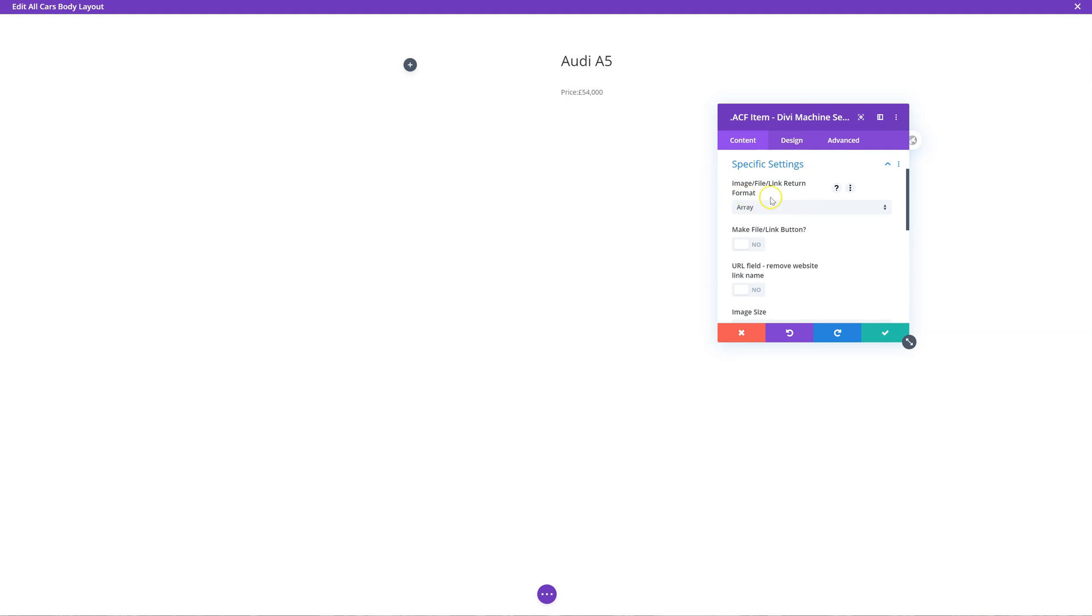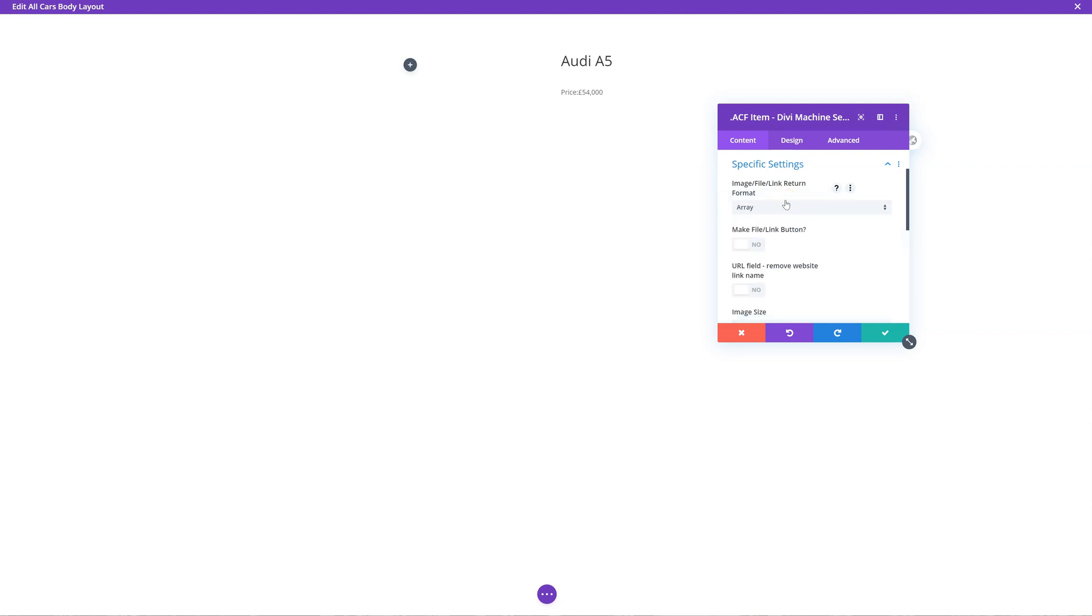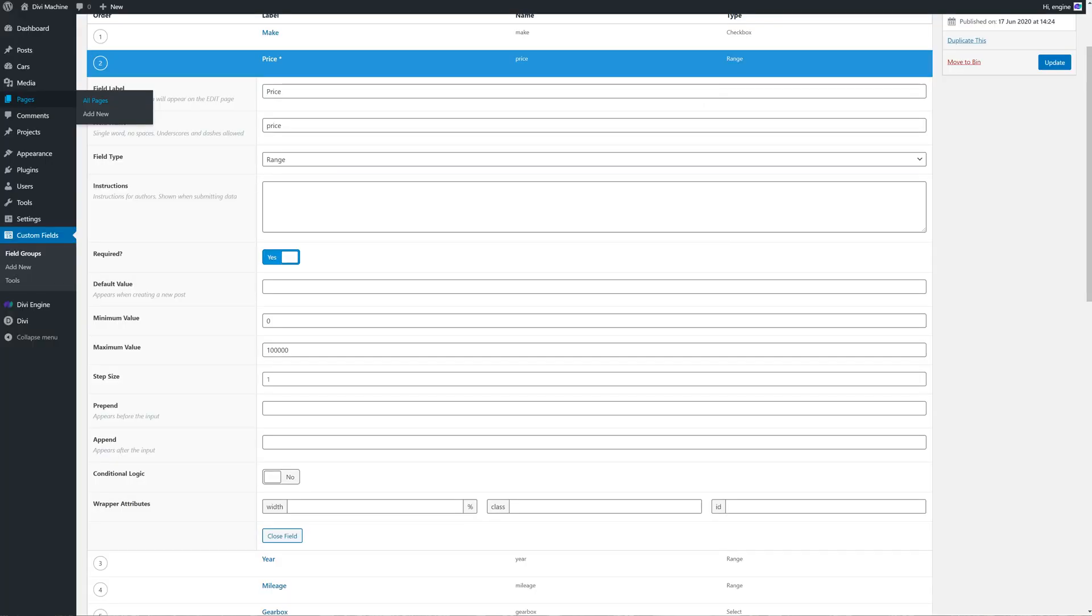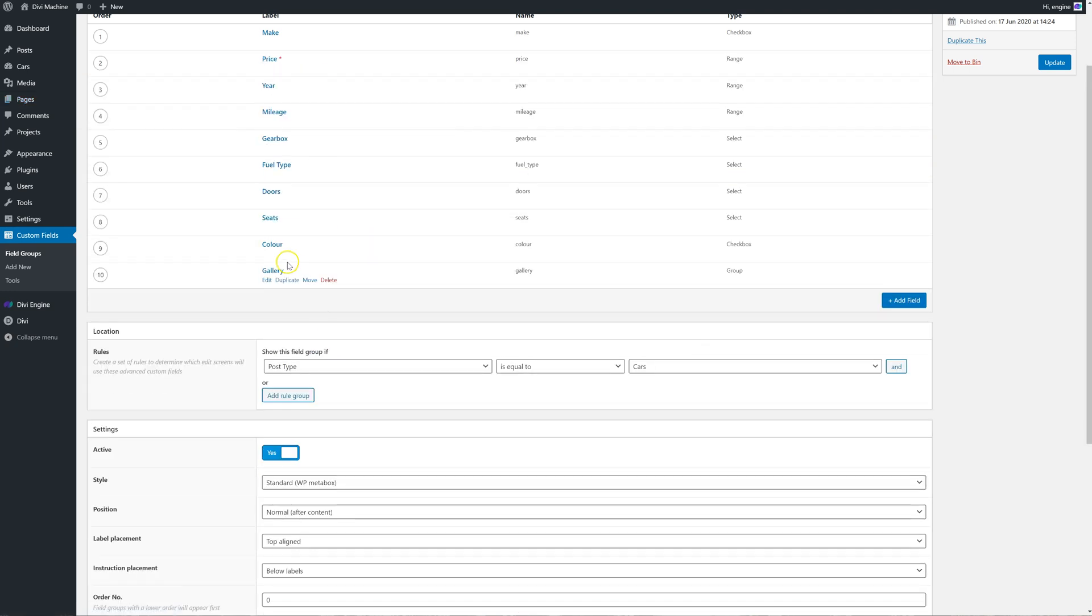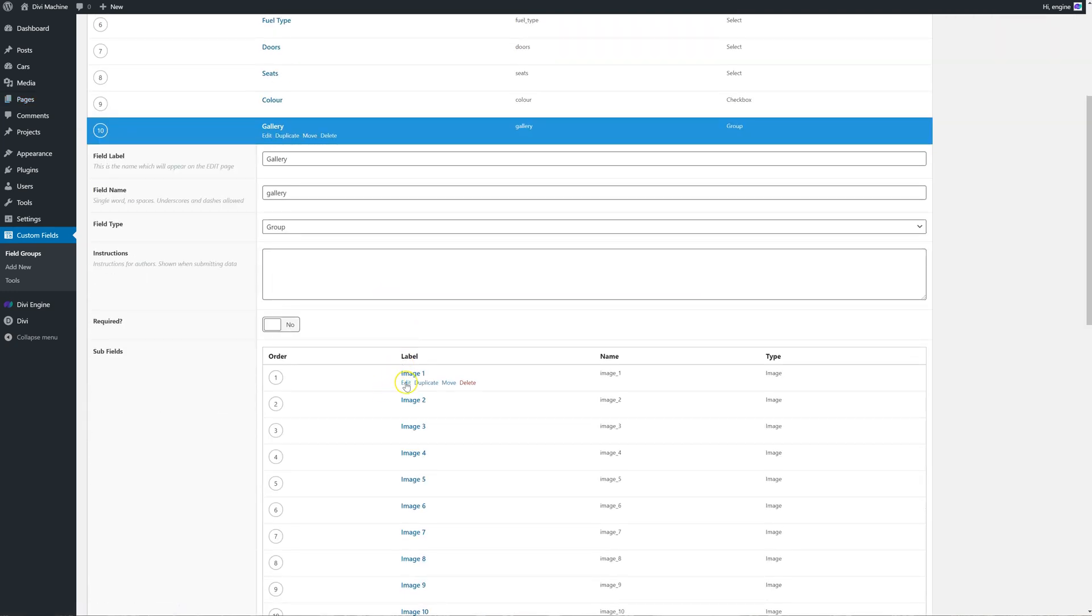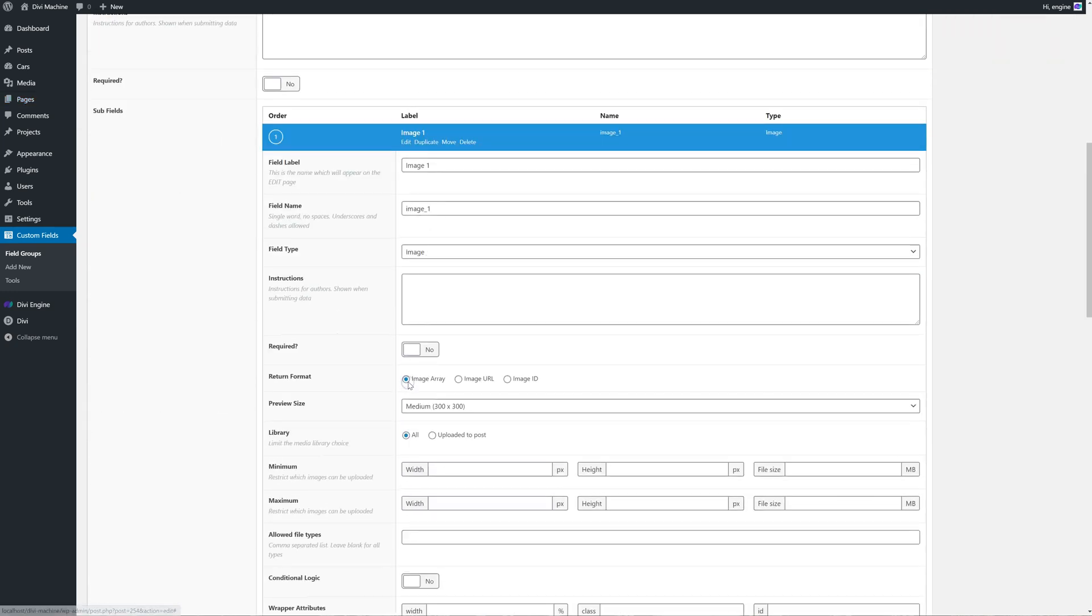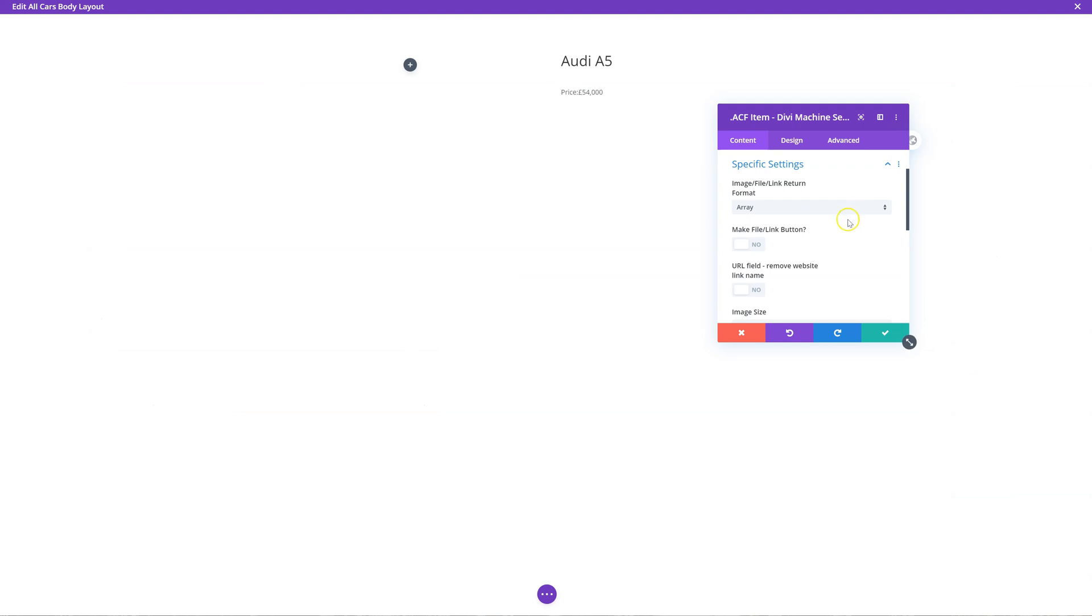So if you have an image link or file, you can choose the format. Now, I would suggest using an array for an image or a file. The reason why I say that is, for example, with the image, there's a lot more information we can store in the array. So this is when you're in the actual field over here. In the gallery, we have an image type. So in here, you can have this return format, image array, URL or ID. Leave it as image array. And the reason being is you can have the alt tag and the title tag so that's displayed. So for SEO purposes, this is better.